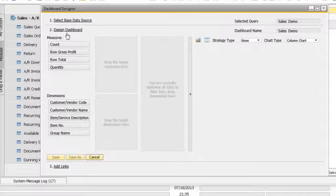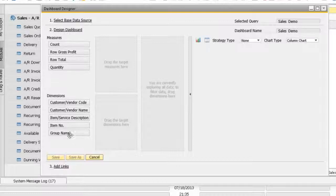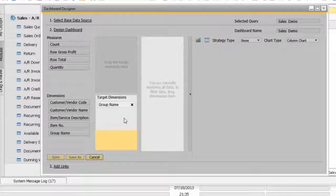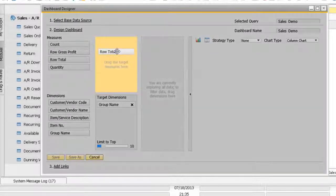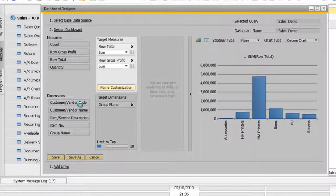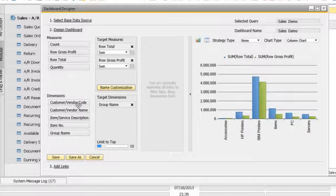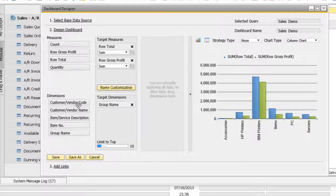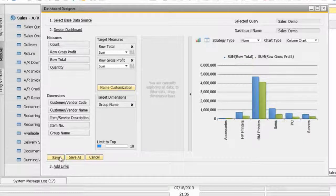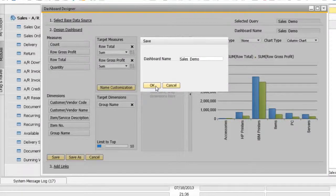The next step is to design my dashboard. This is how I'll create my analysis. For example, I want to analyze by group name, sales, and gross profit. As you can see, using the power of HANA, I can instantly build this pervasive analytics. I'm going to save this dashboard as my sales demo.